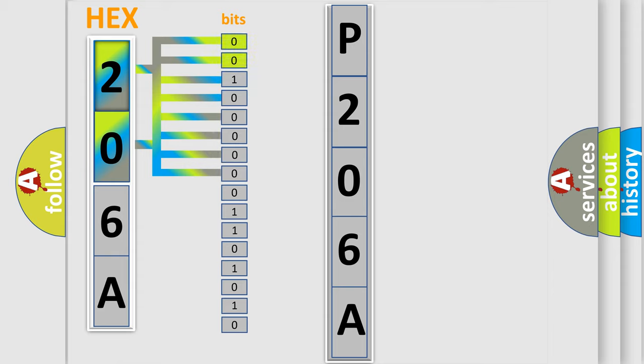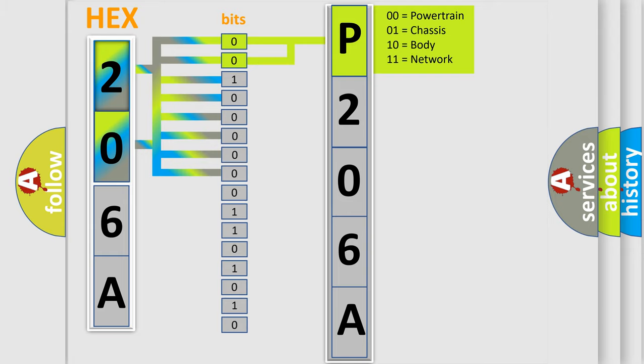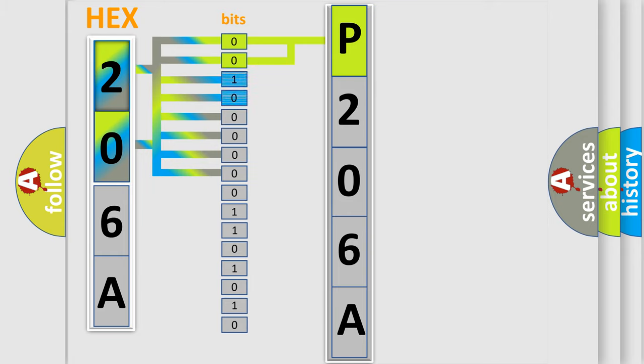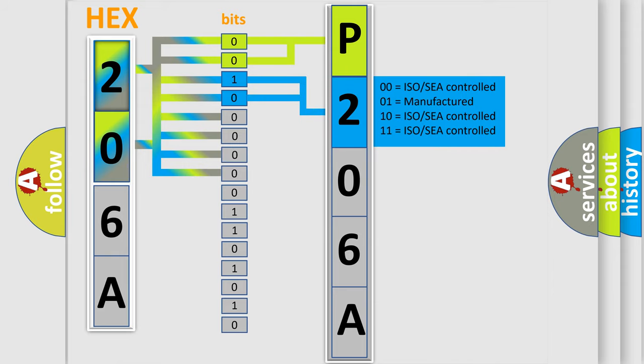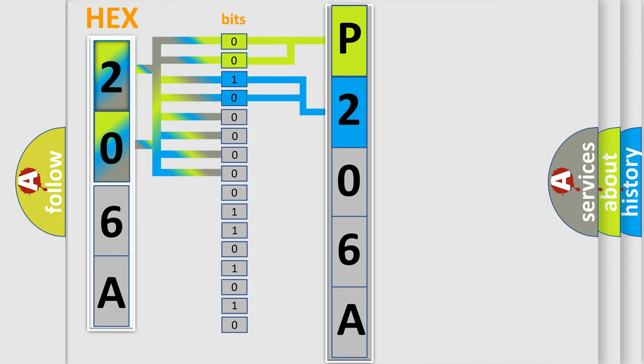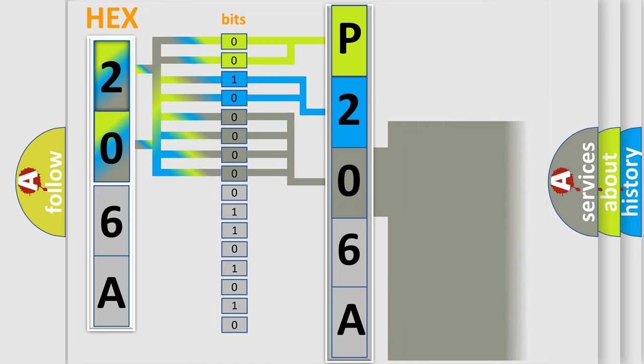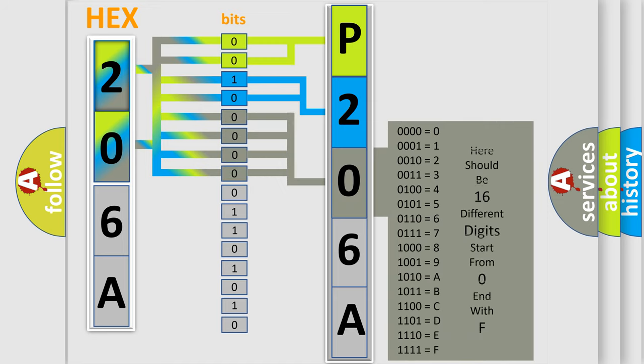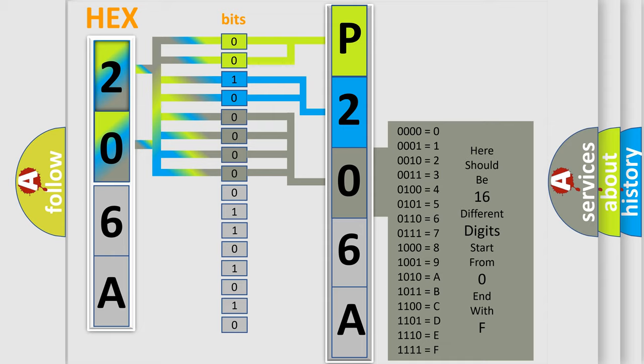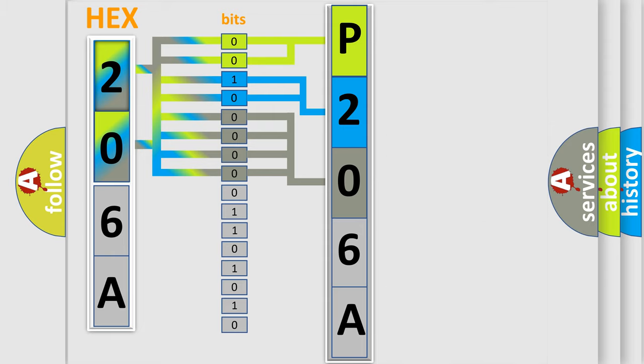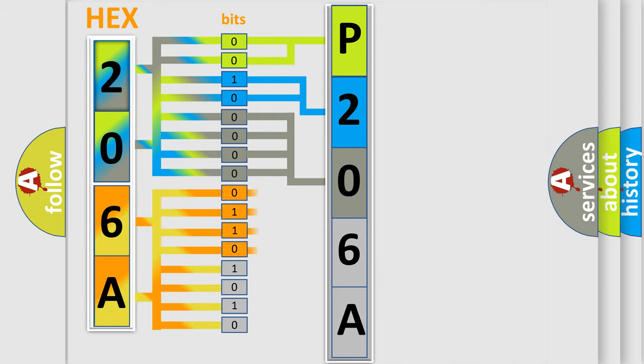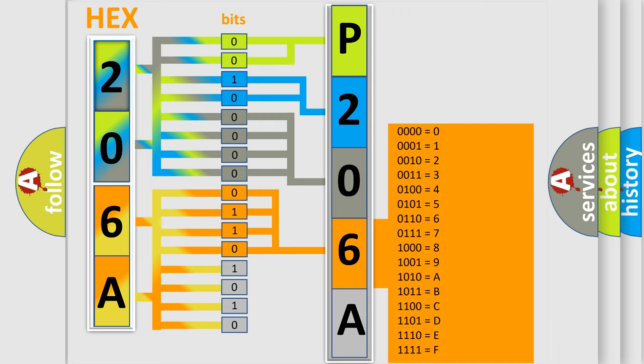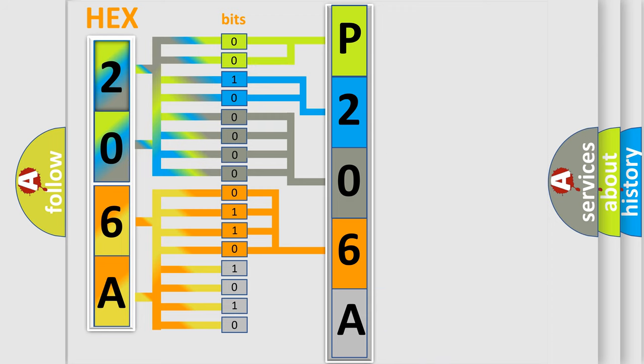By combining the first two bits, the basic character of the error code is expressed. The next two bits determine the second character. The last bit styles of the first byte define the third character of the code. The second byte is composed of a combination of eight bits. The first four bits determine the fourth character, and the combination of the last four bits defines the fifth character. A single byte conceals 256 possible combinations.